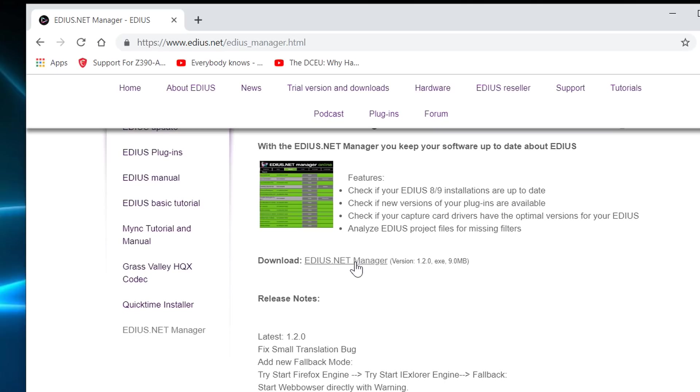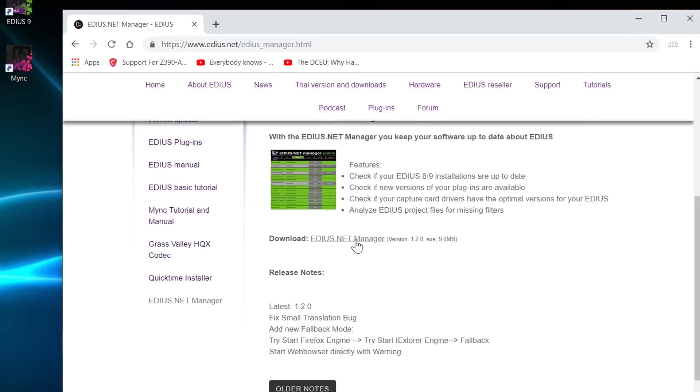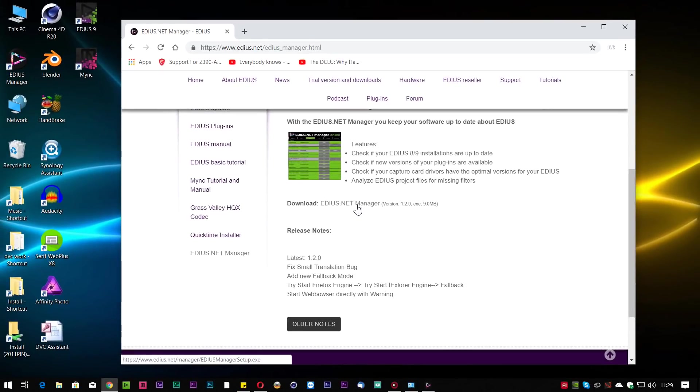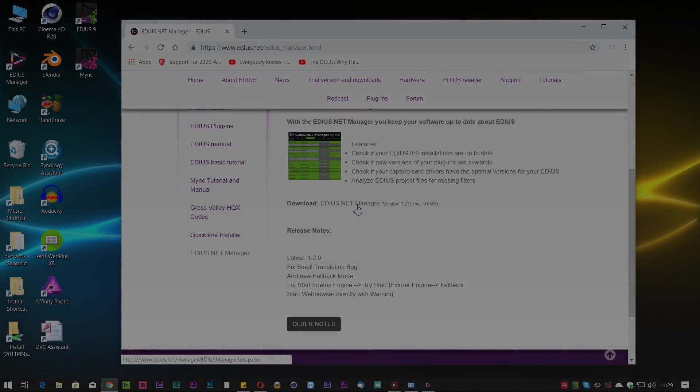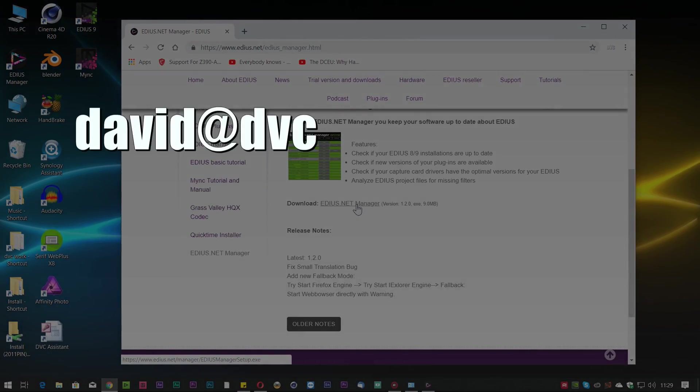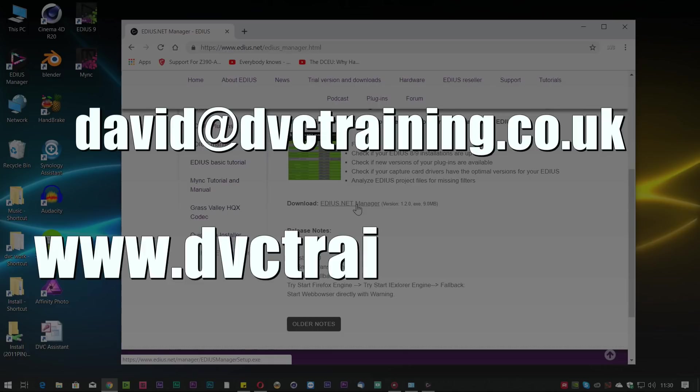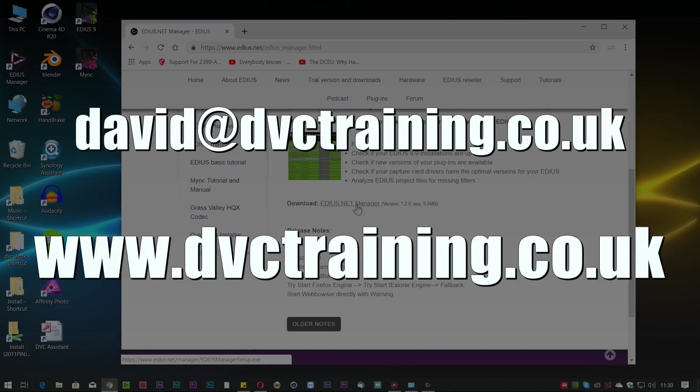OK, I hope you found that video useful. Contact me, david@dvctraining.co.uk for information on systems and support and EDIUS. Visit the website www.dvctraining.co.uk where you can order EDIUS 9 as well as my own tutorials. And don't forget to subscribe and I'll see you next time.